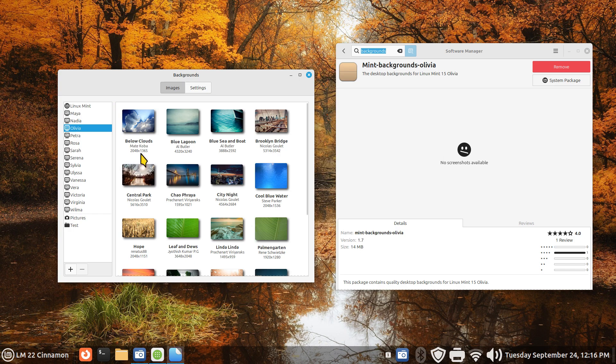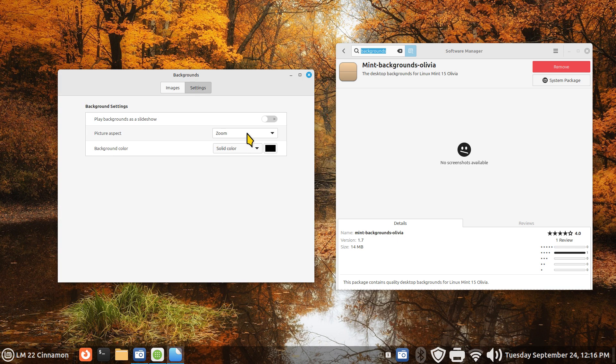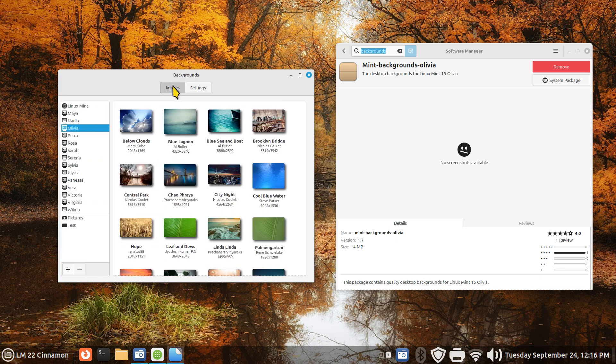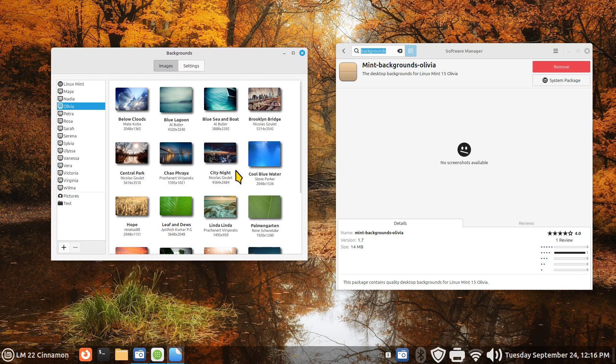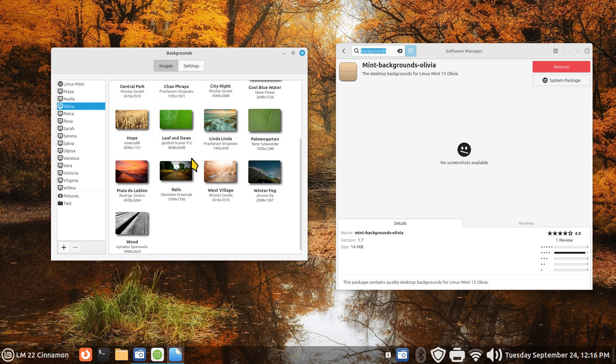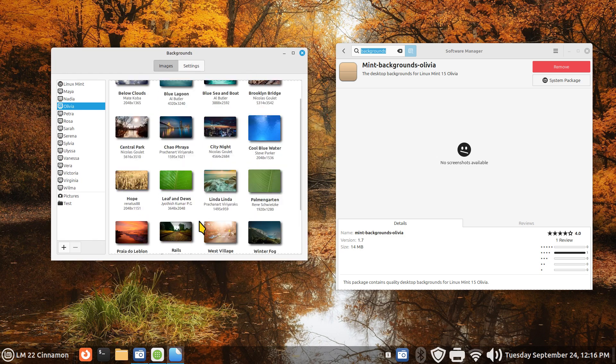You can also see the size of the images printed below it, 2048 by 1365. I'm also going to talk about the zoom feature because a lot of you folks run different screen resolutions.